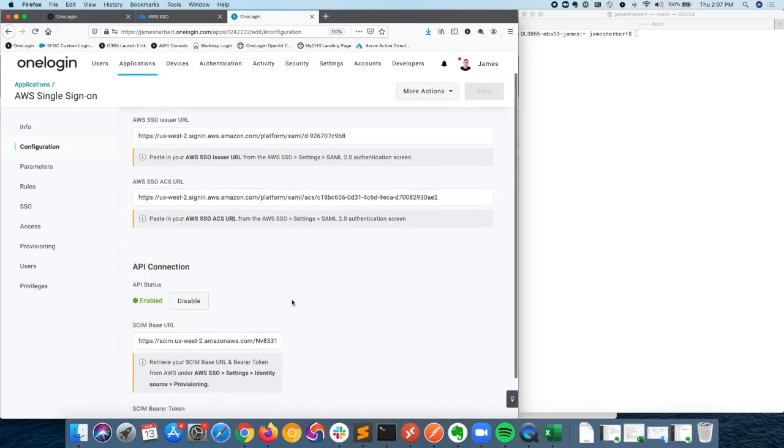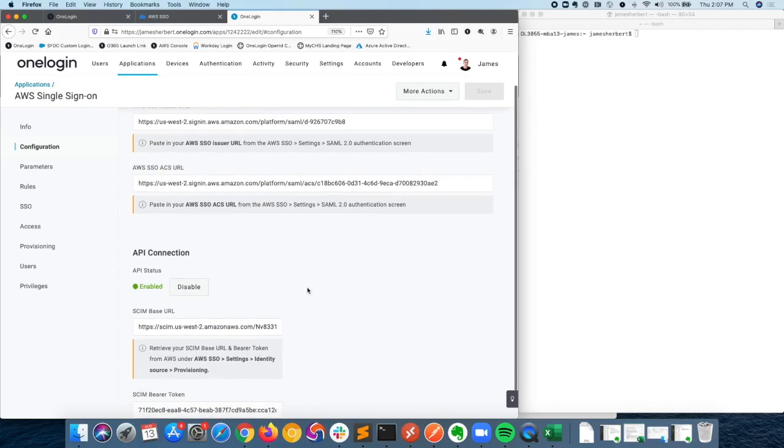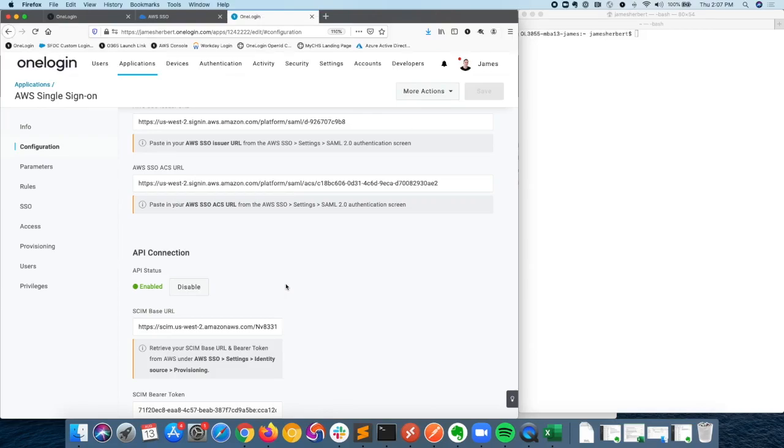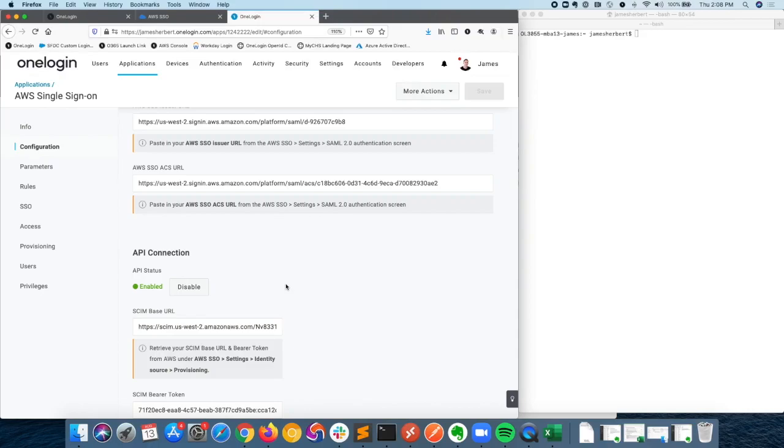This particular connector does also support SCIM provisioning, meaning that you can utilize OneLogin to automate the process of creating users within AWS single sign-on, and subsequently, you can also assign those users entitlements within AWS single sign-on. Of particular importance is that you can assign users to groups.